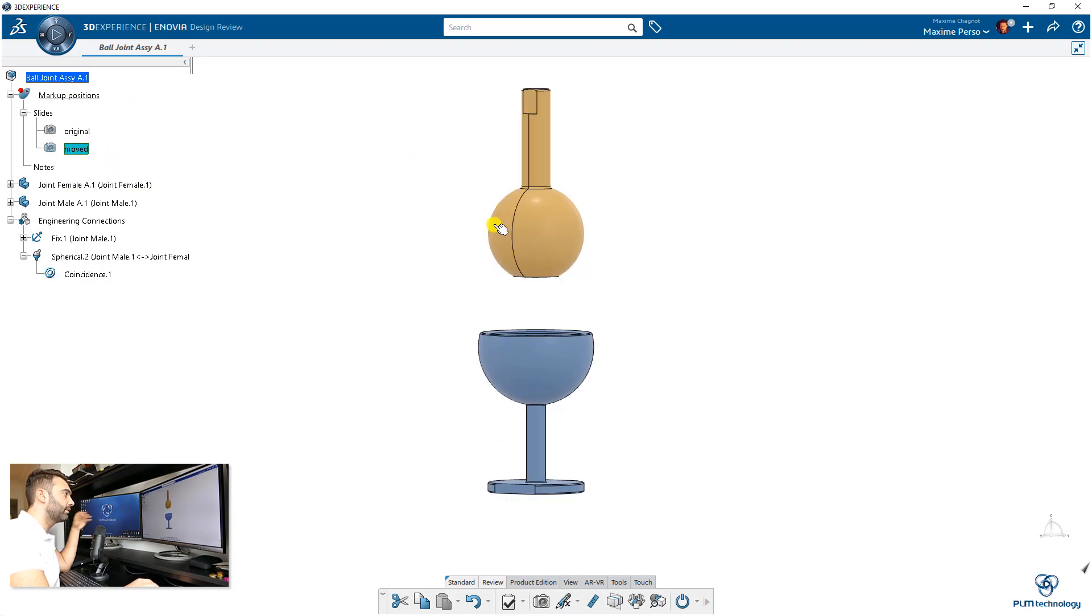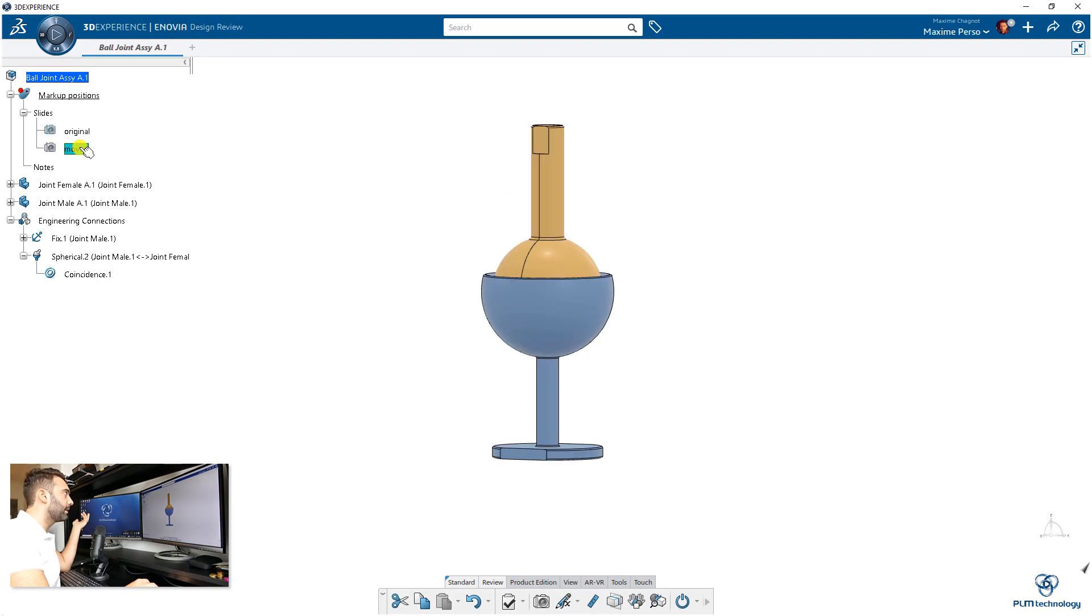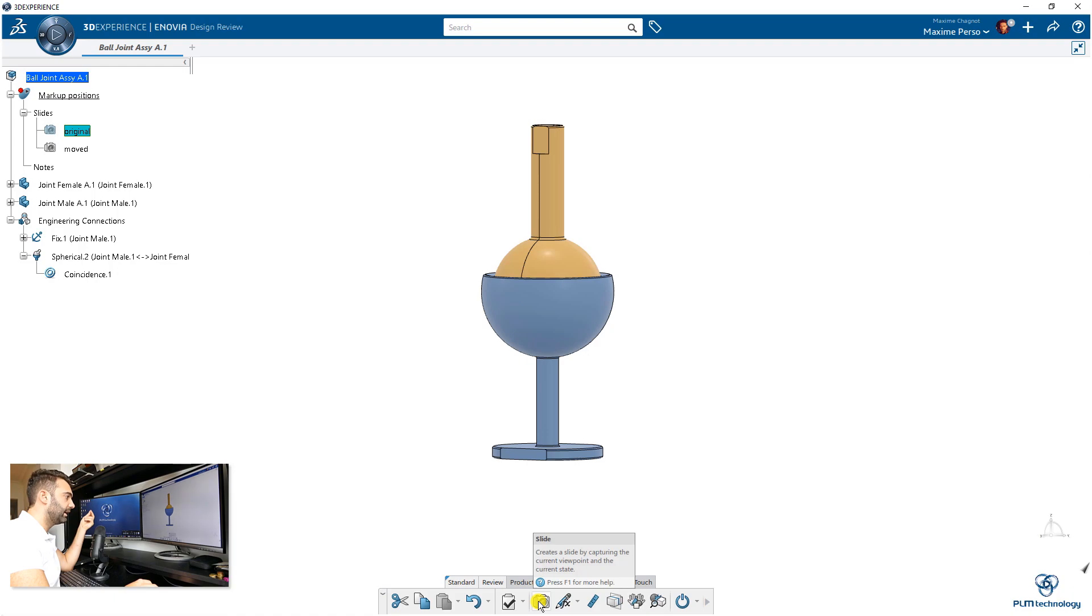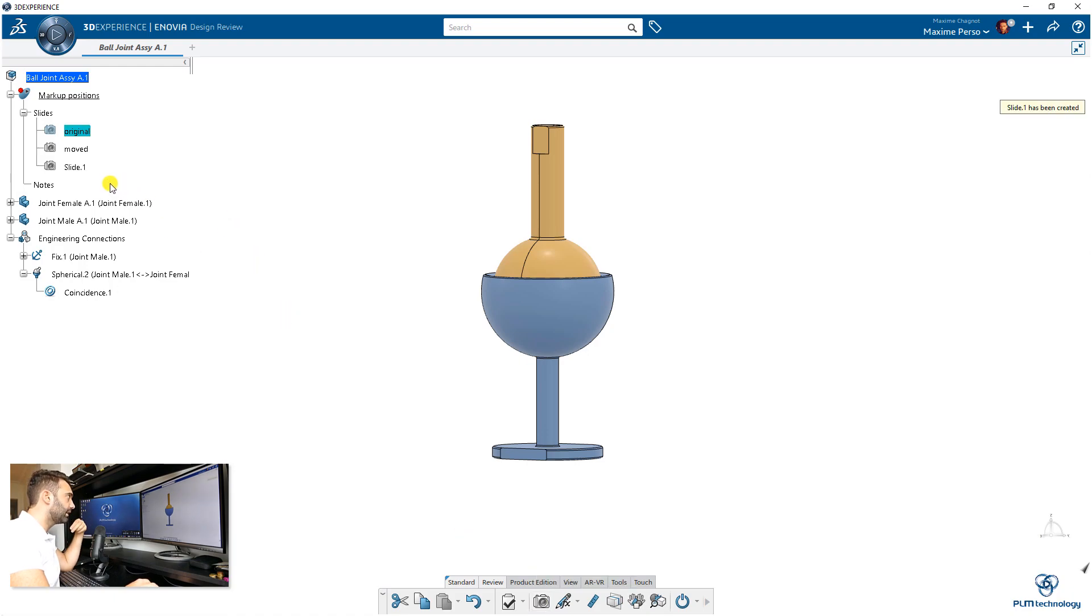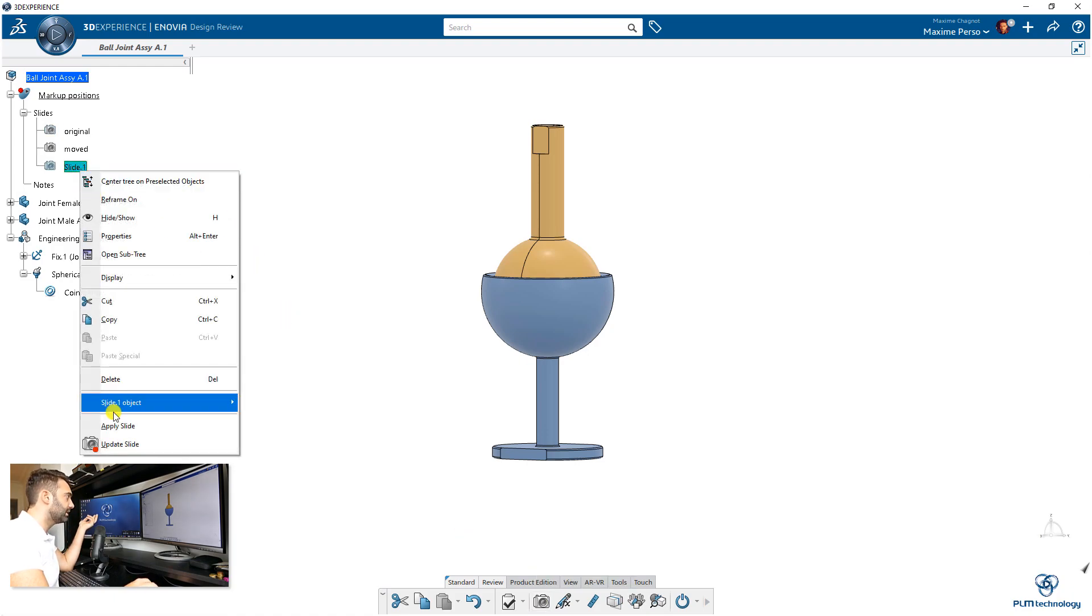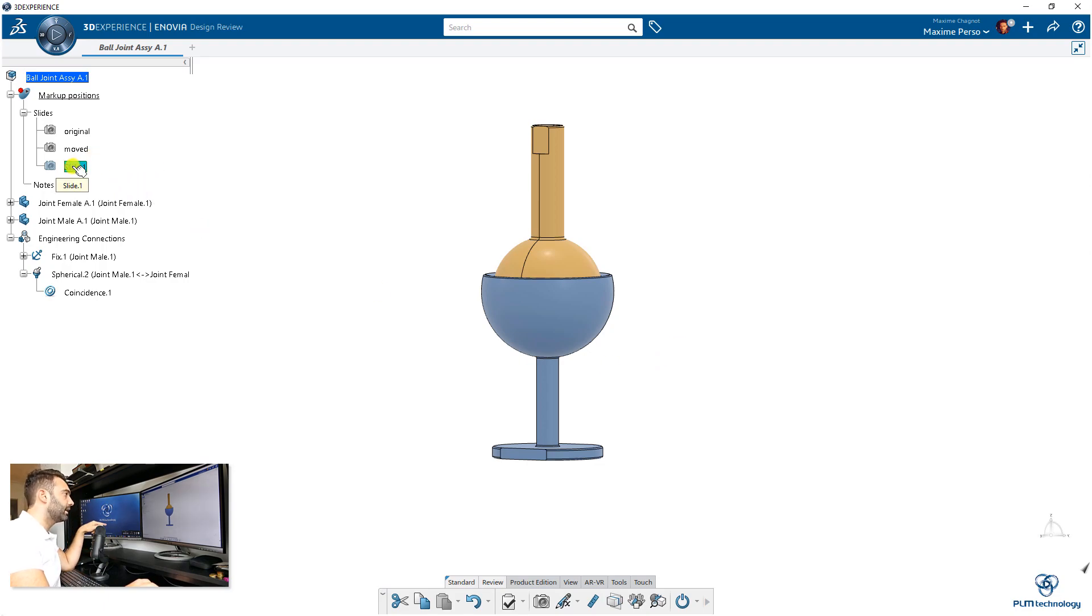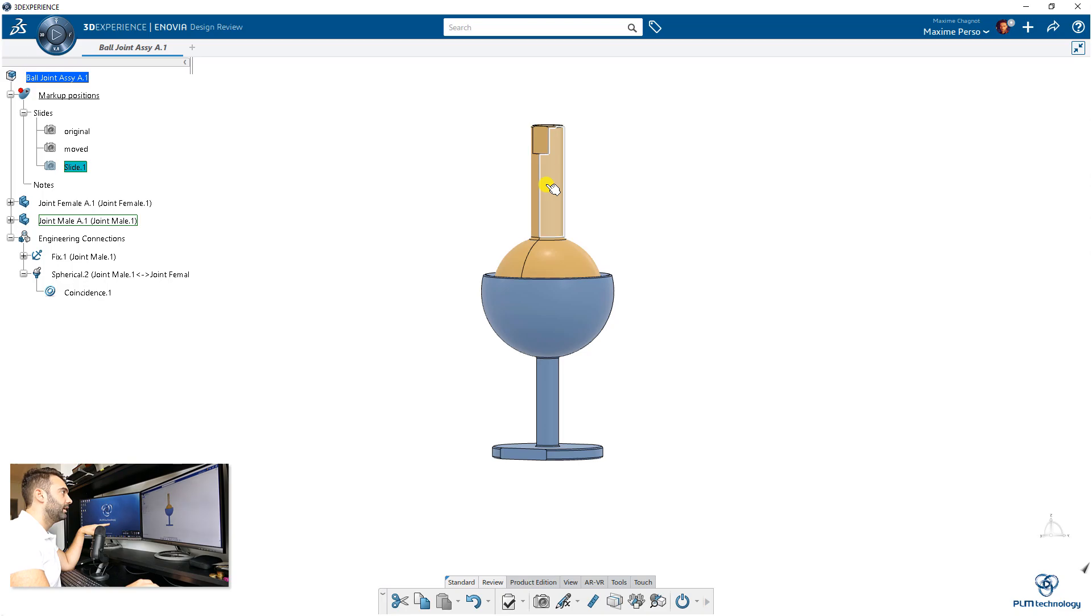We can also do something else. I'm coming back to original because I can use it as a beginning, and I can create a new slide from this one. Apply slide—I'm sure I'm working on this one.